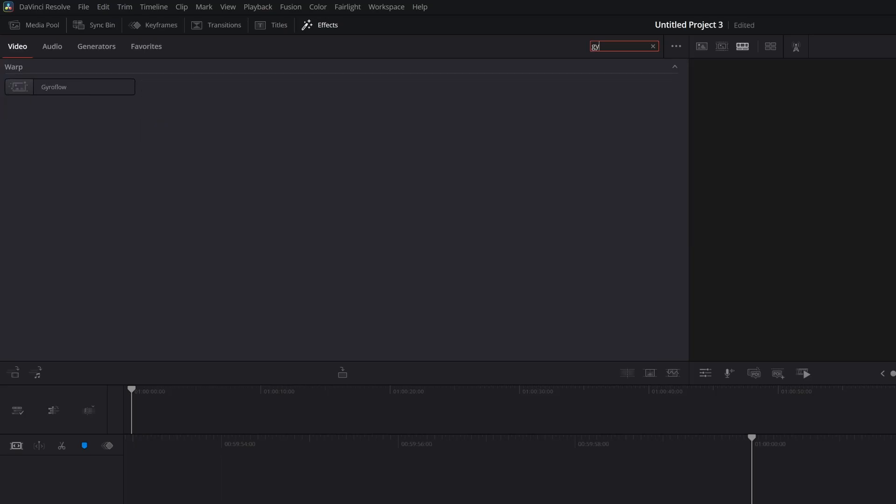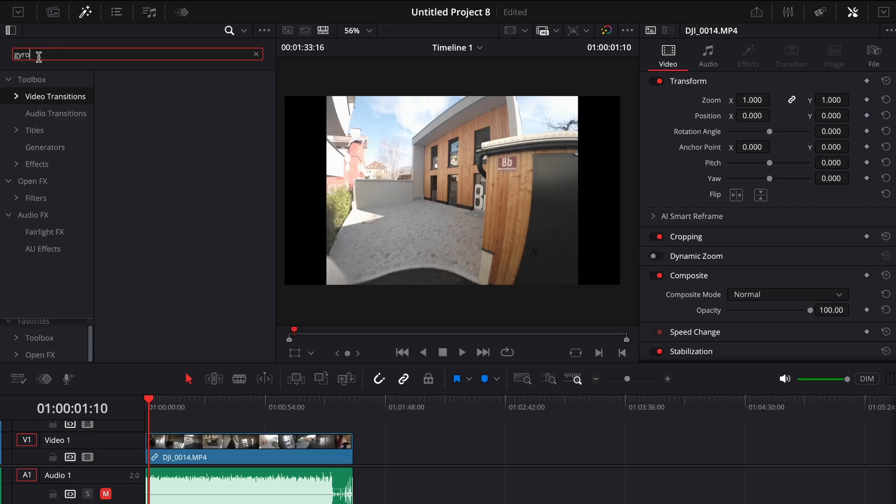And that's it. The installation is complete. If you still can't see the plugin in DaVinci Resolve don't worry. There are a few common issues that can be easily fixed.